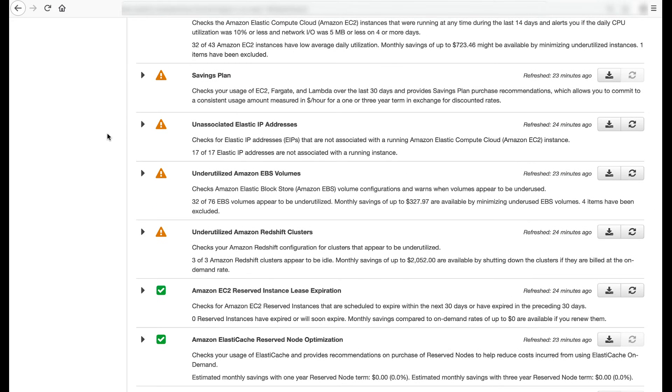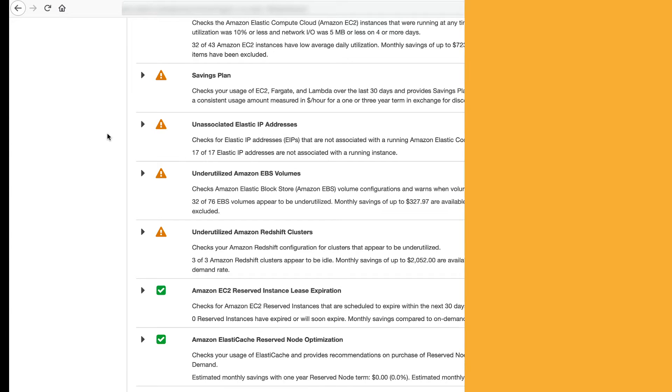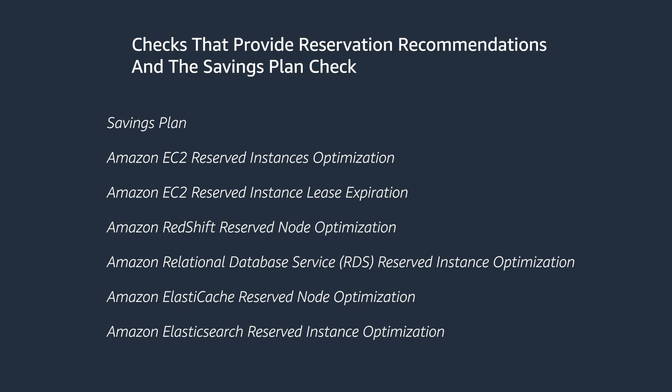Next, let's go through checks that provide reservation recommendations as well as the savings plan check. These recommendations are sourced from AWS Cost Explorer and you can use them to dig deeper with custom look-back periods and payment options. You can use Cost Explorer to make purchases based on recommendations that appear in Trusted Advisor. These checks aren't available to accounts linked in consolidated billing. Recommendations are available only for the paying account.